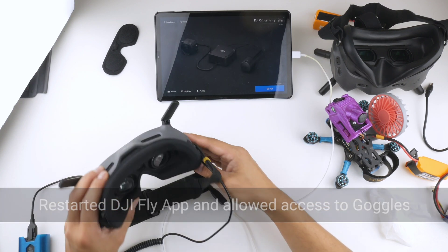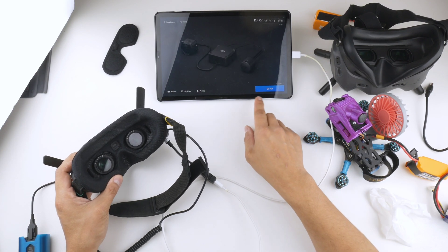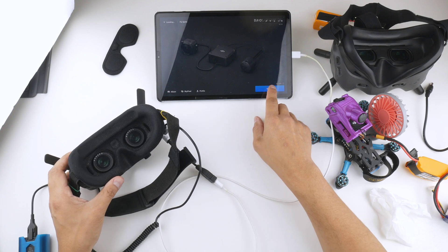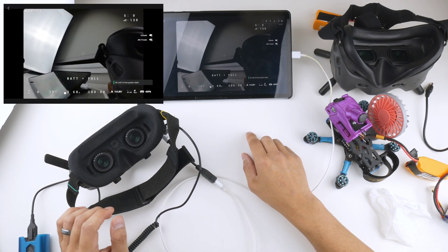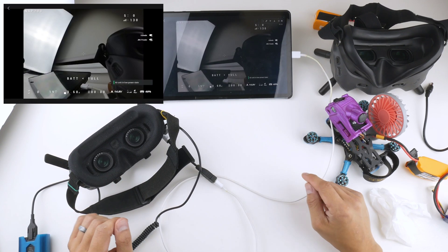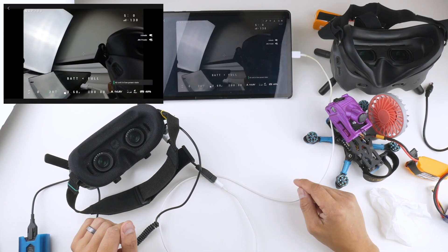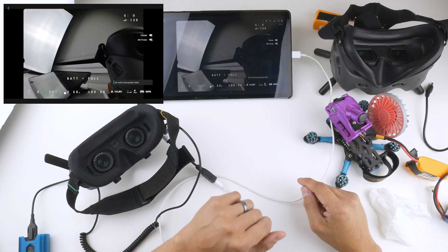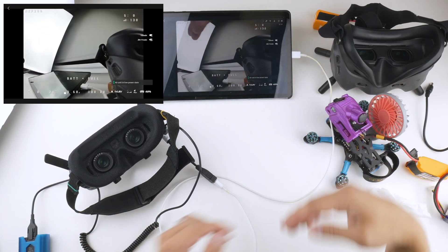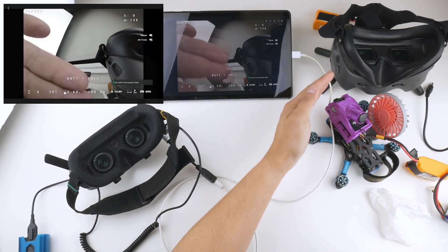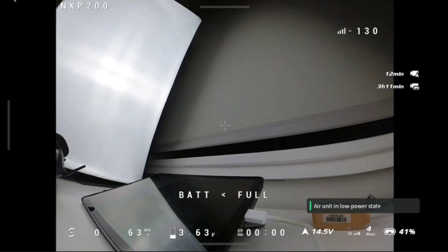Alright, so I do get image on my Goggles, and here I've got the DJI Fly showing up on the tablet. So there you go, I have the video showing up on the tablet of the actual video. So I can show you what's there, image coming through.